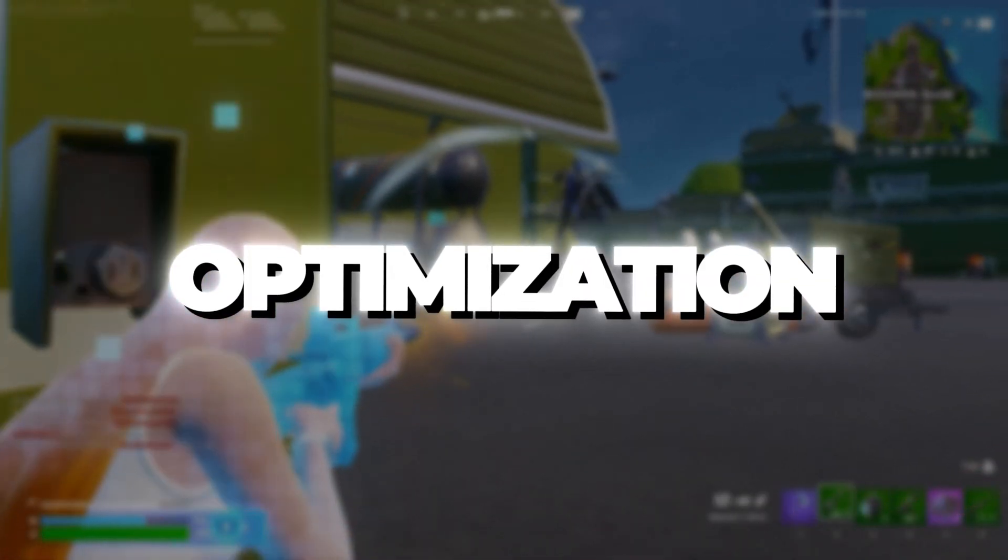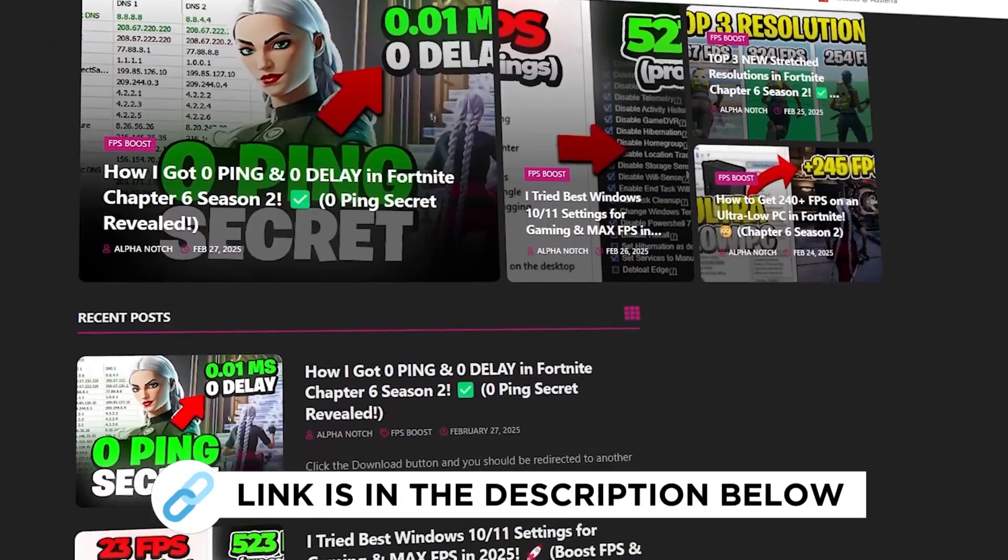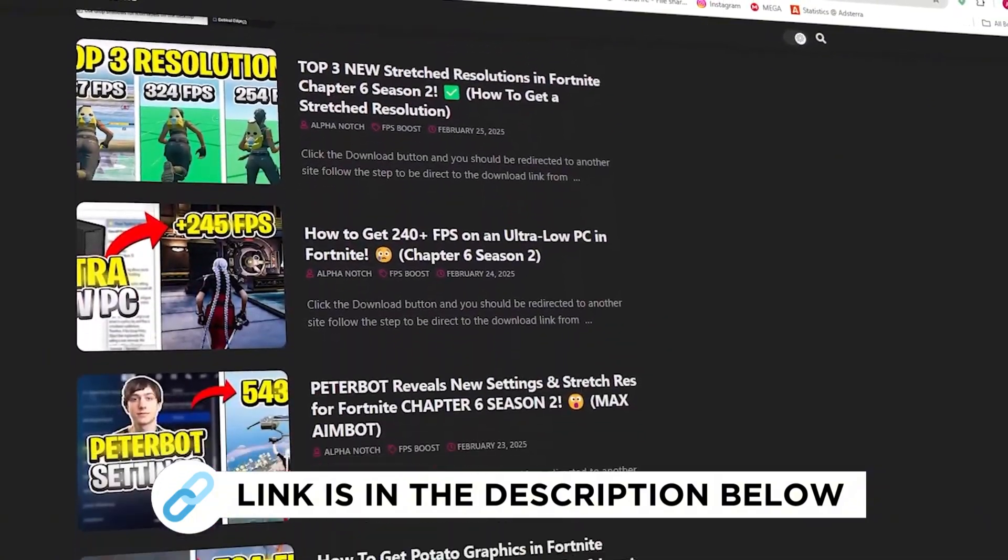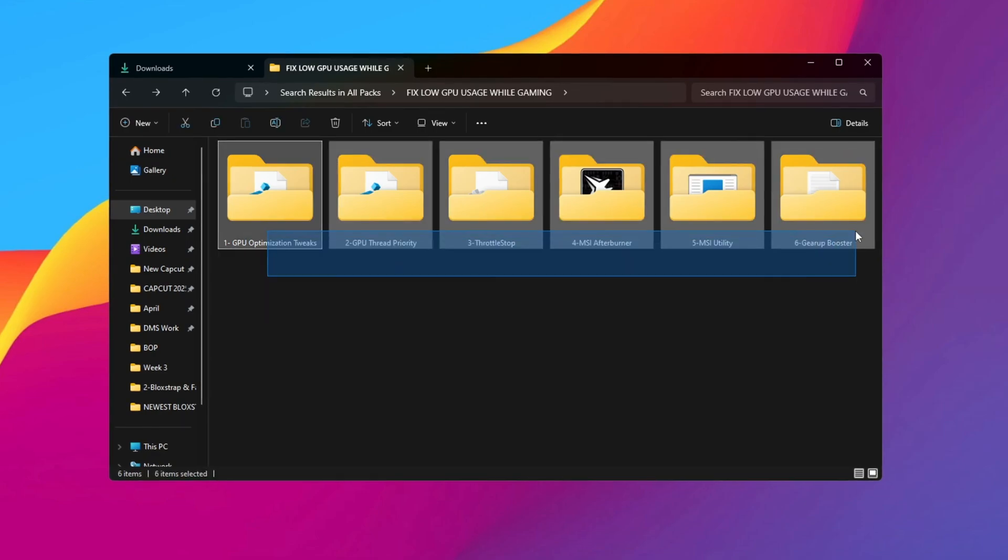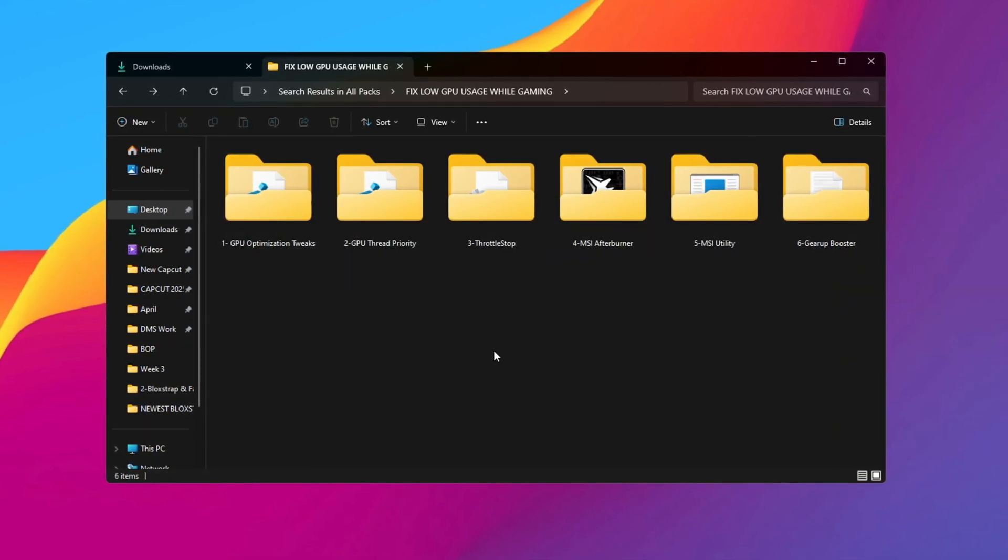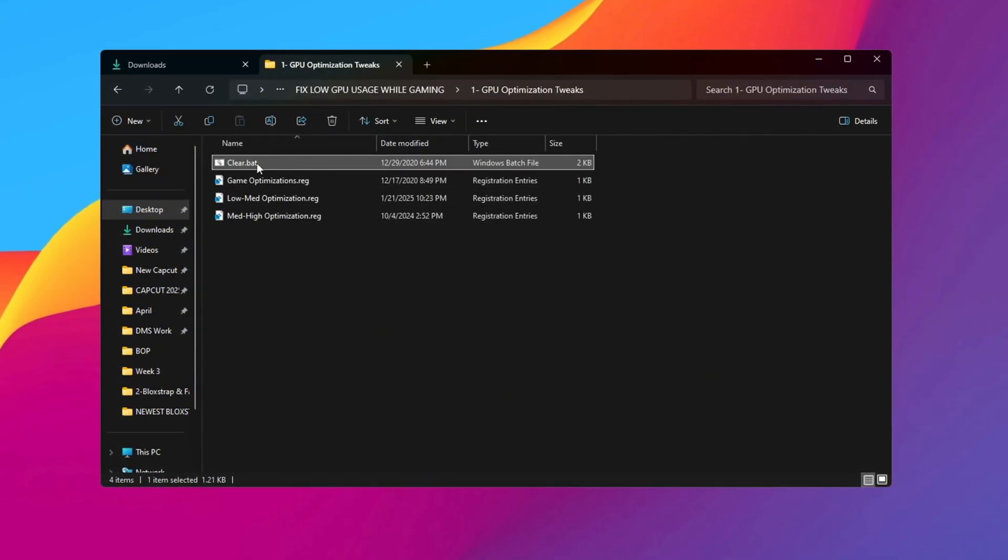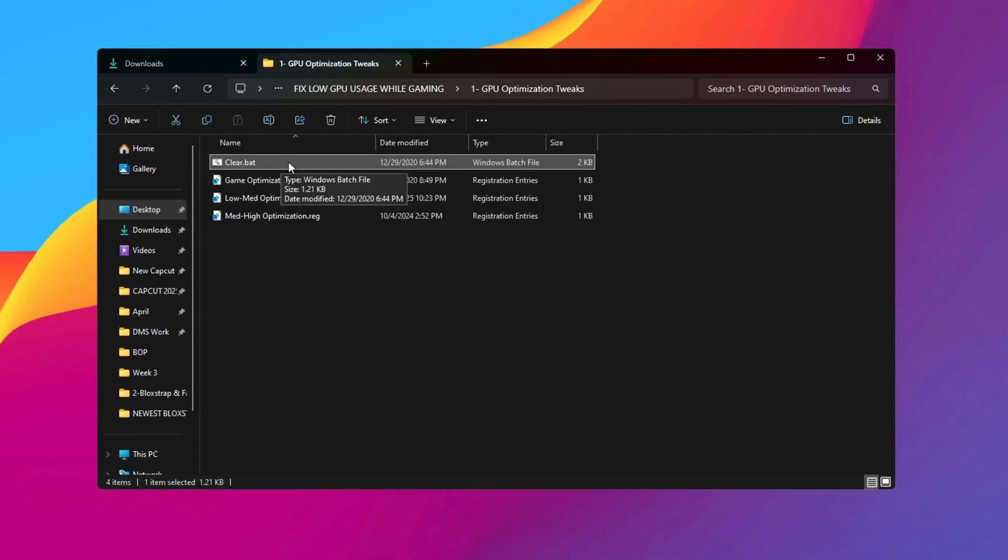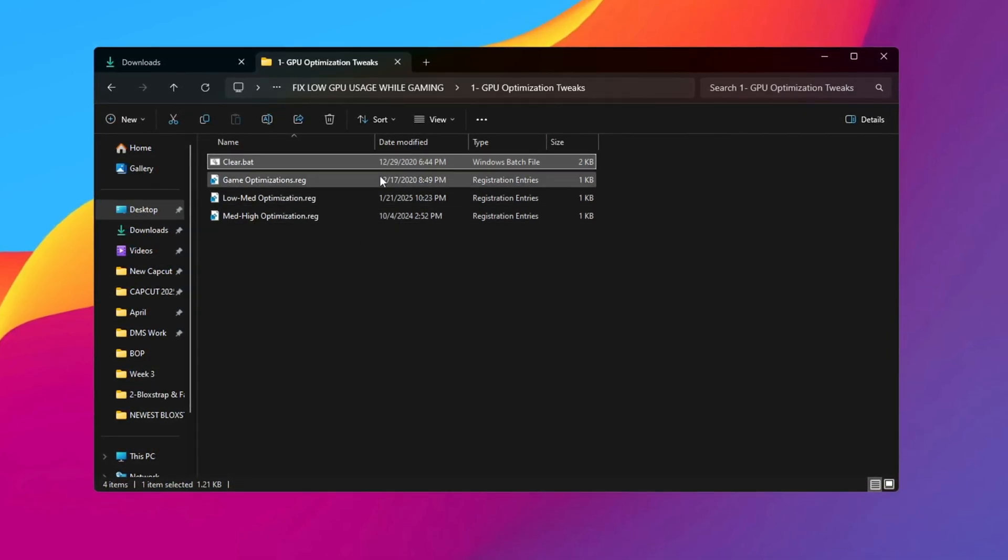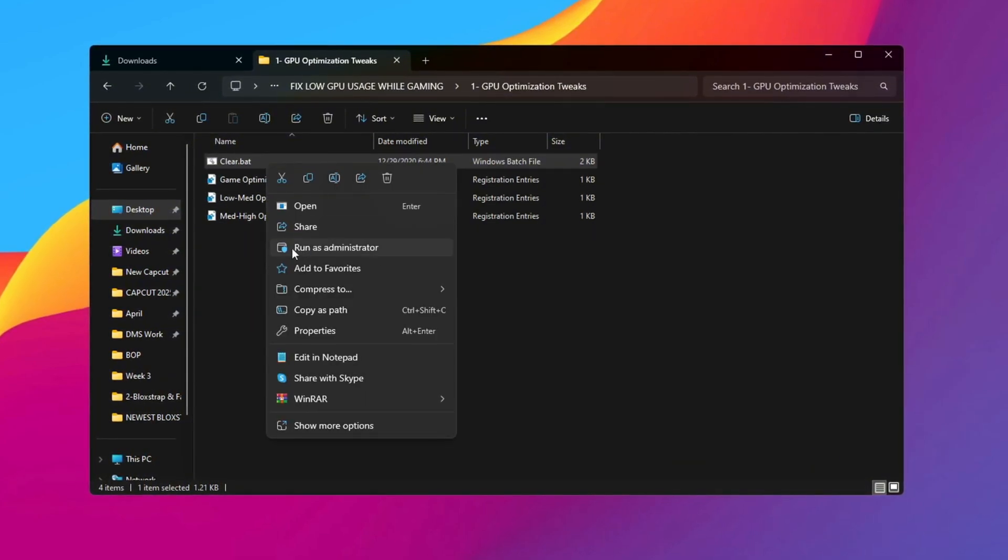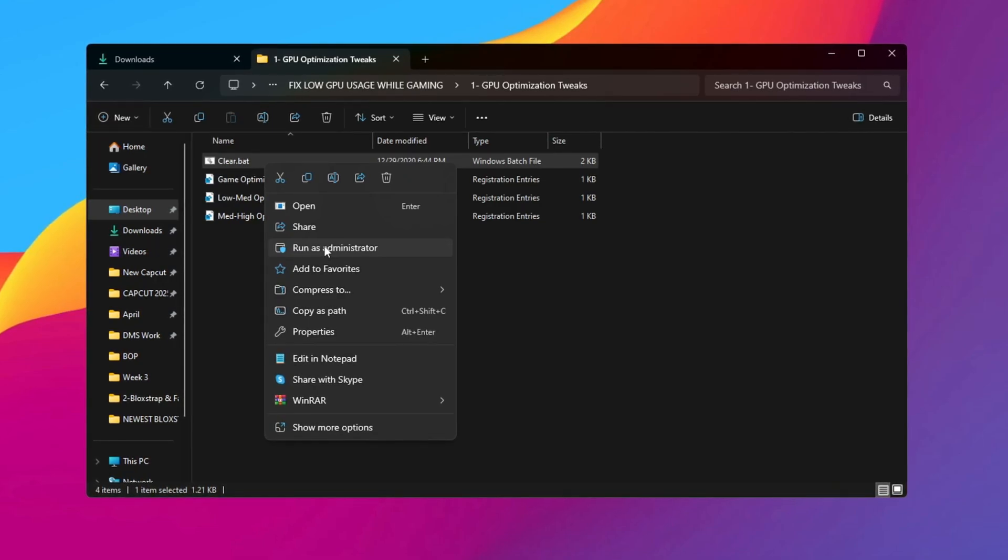Step 2: Advanced optimization to fix low GPU usage while gaming. You can get all the files I use in the pack from my official website. I've provided the link in the description. To make your GPU work better, you need to download the Low GPU Usage Fix Pack to your computer. After downloading, open the folder and go to the GPU optimization folder. Inside it, find the file named ClearDobat. Running this file will remove junk files from your system and refresh Windows files. This helps your whole computer work faster. To run it, right-click the file and choose Run as Administrator. This will delete unneeded files and make your system more responsive.